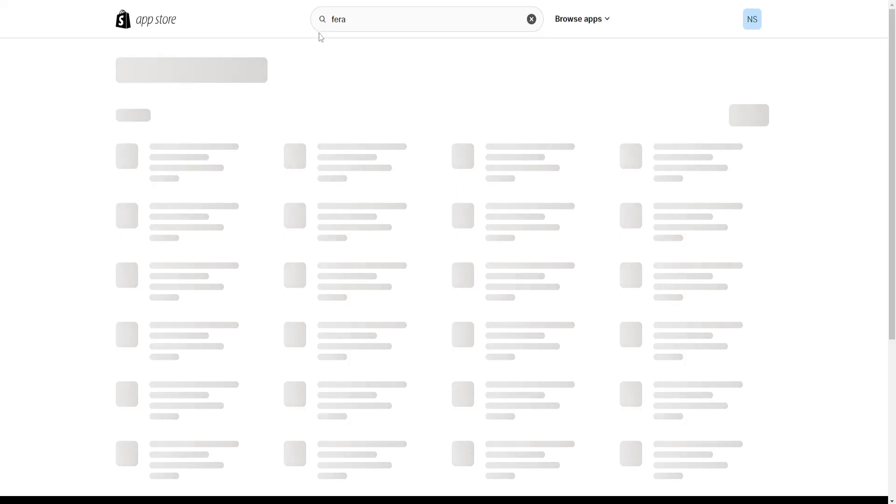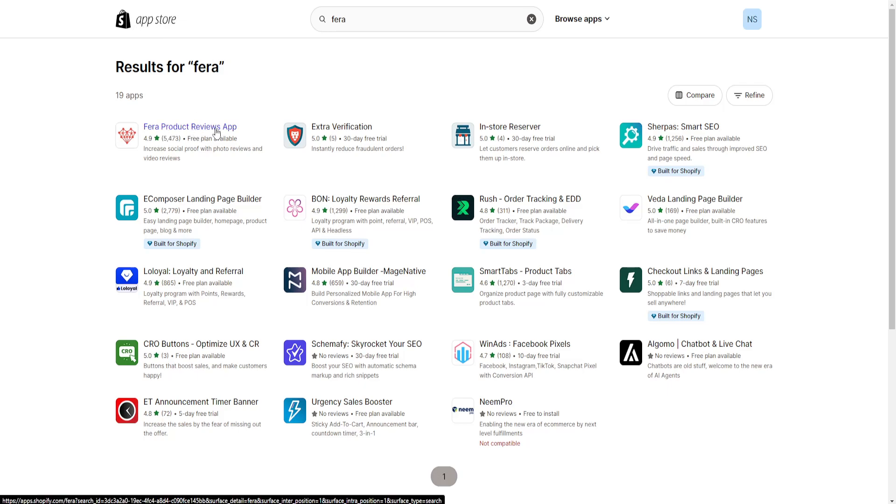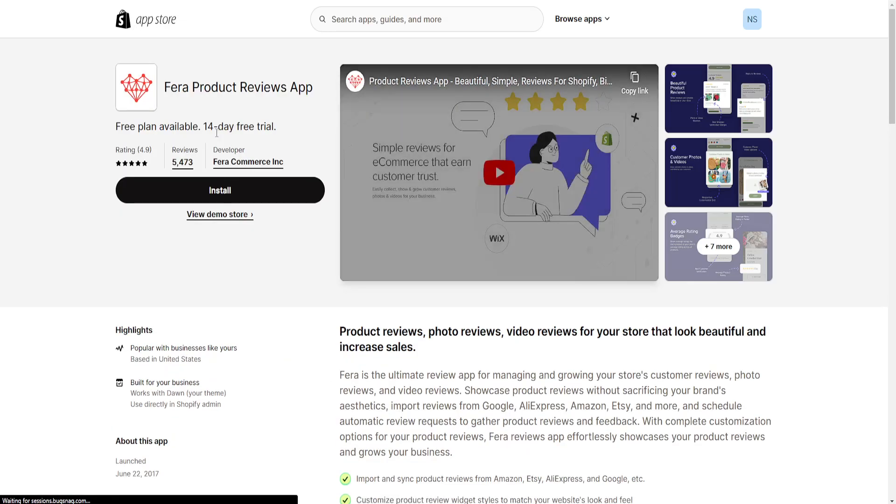Press enter and this will load up a new page for the Shopify app store. We want to install the Ferra product reviews app.